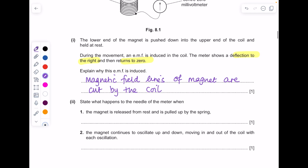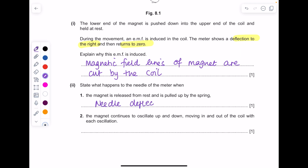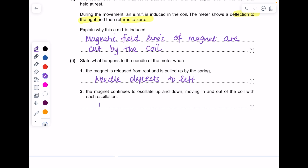What happens to the needle when the magnet is released from rest and pulled up by the string? When it was pushed down the meter deflected to the right, so when the magnet is pulled up, the meter will show a deflection to the left. As the magnet continues to oscillate up and down, moving in and out of the coil, the needle will move left and right continuously.